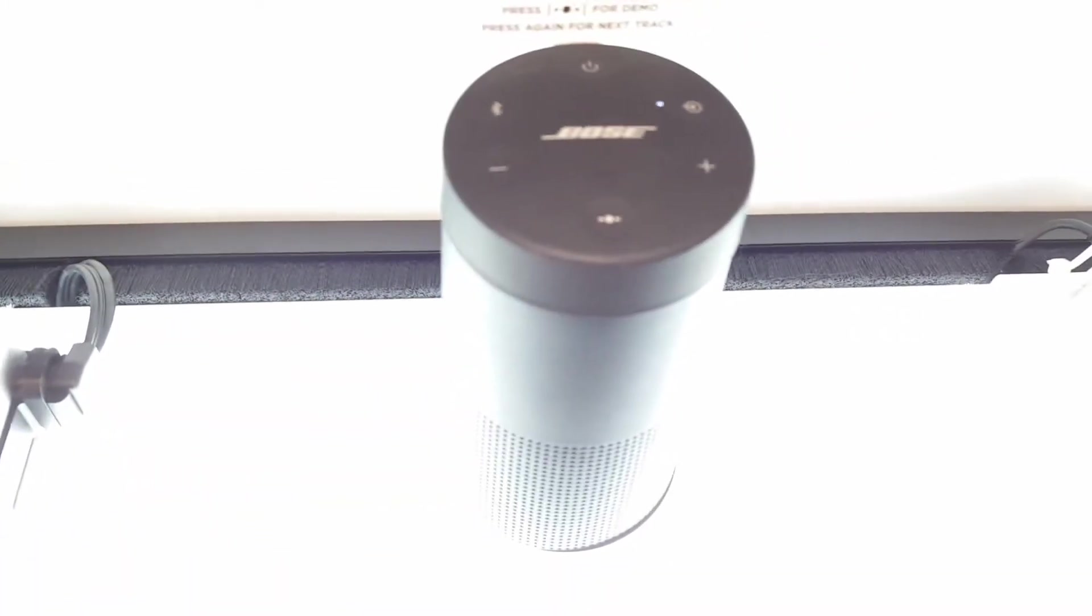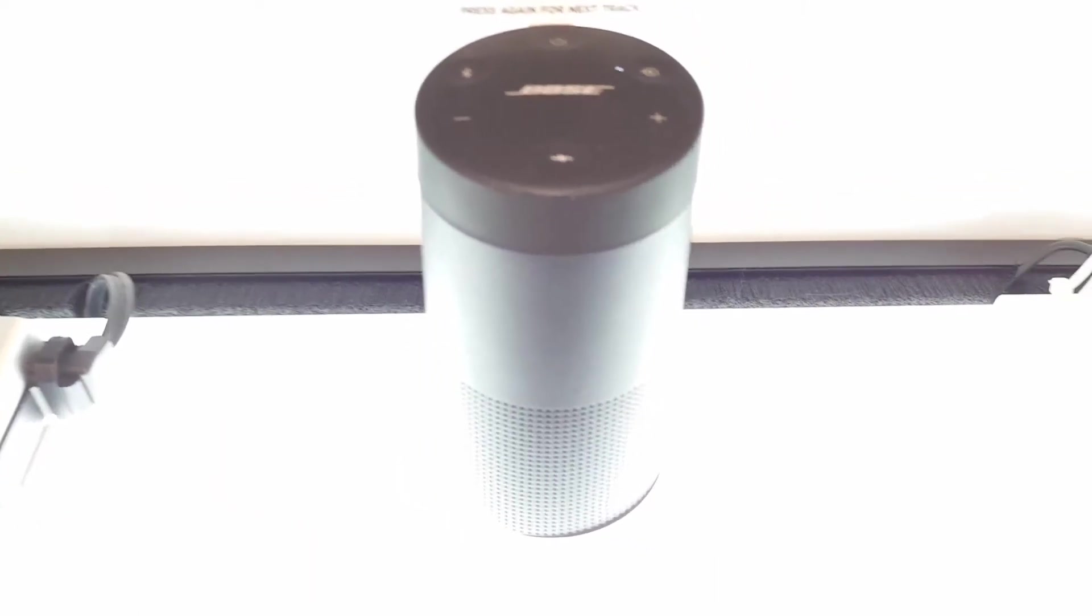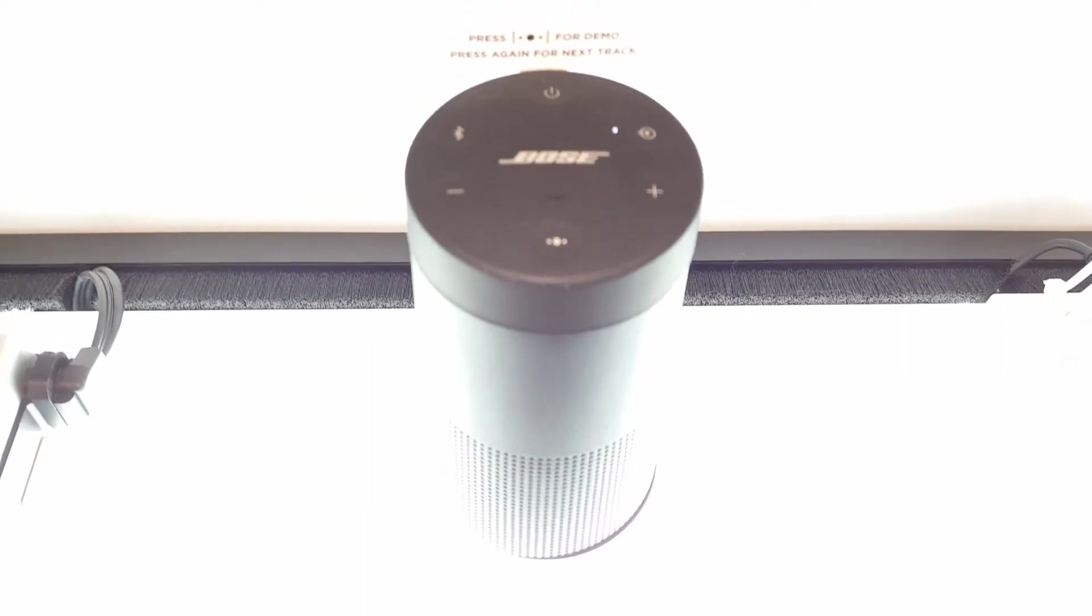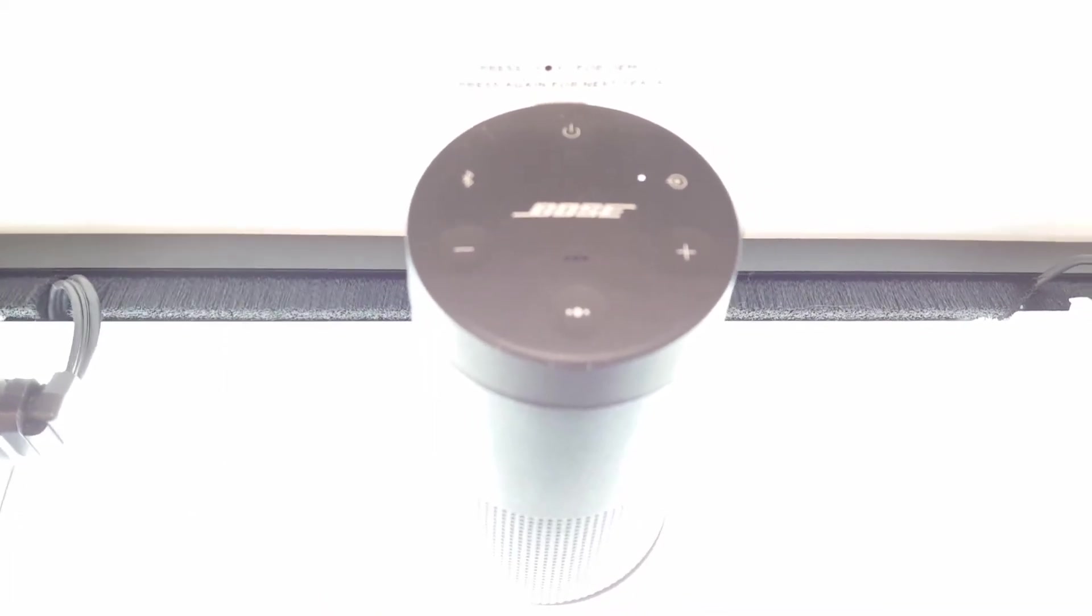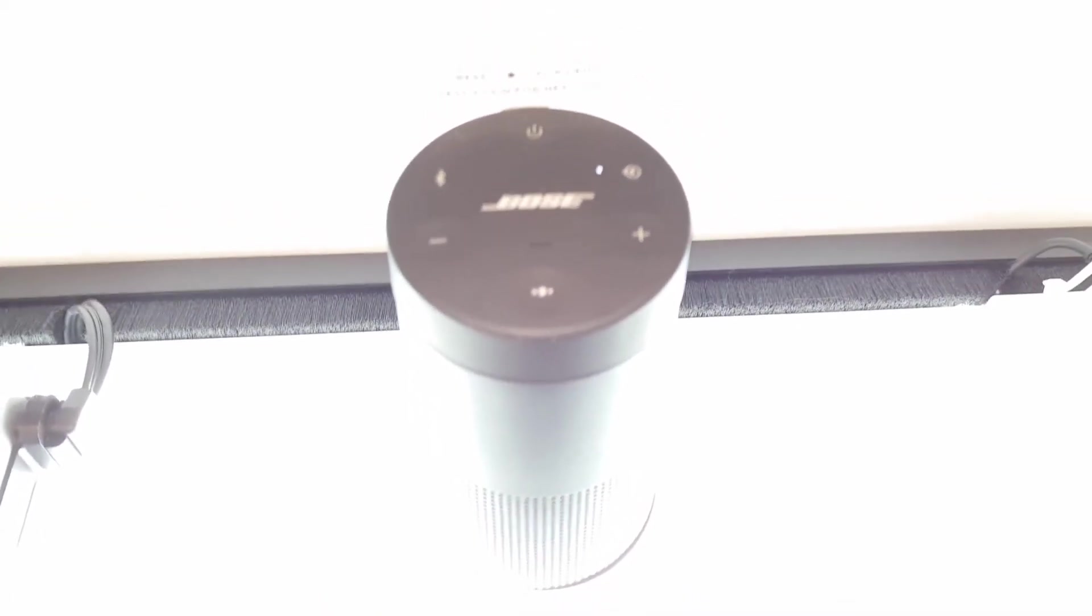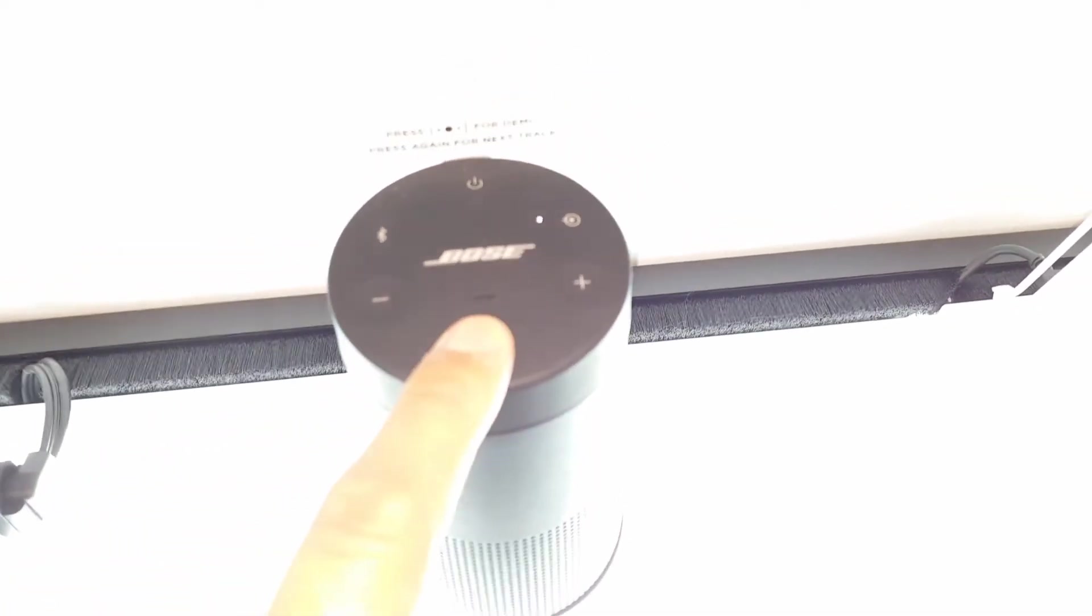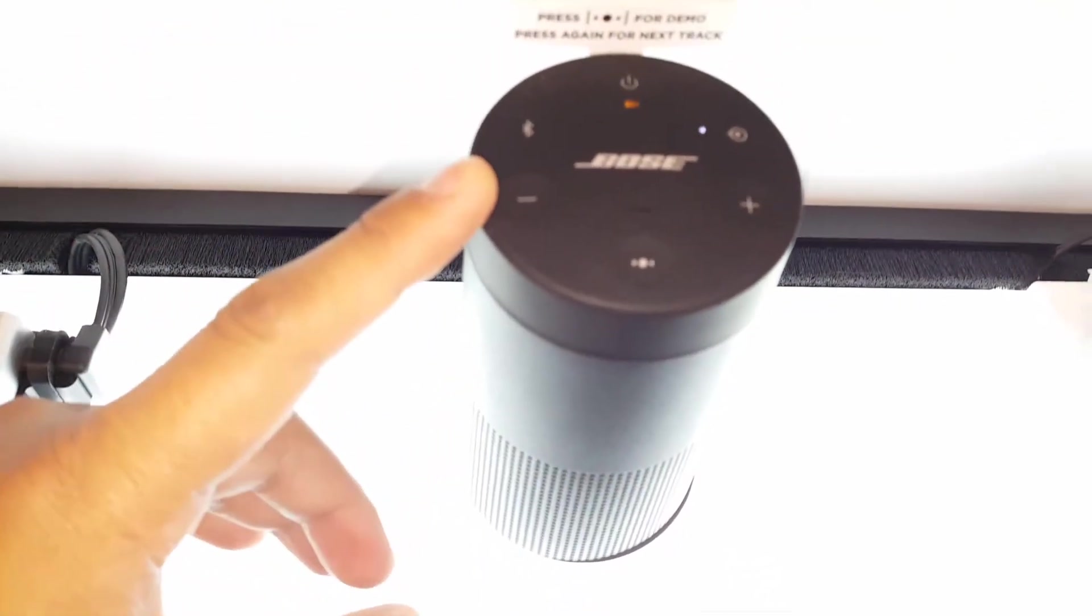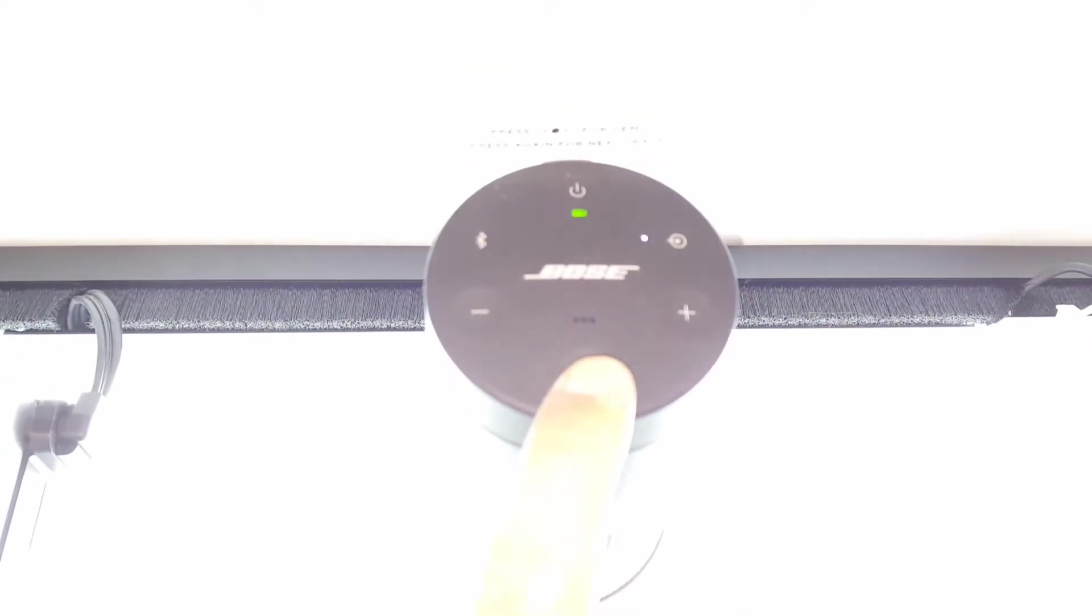But a lot of these speakers are pretty much directional, meaning they blast sound out in one particular direction. And when they do that they sound great in particular spots.